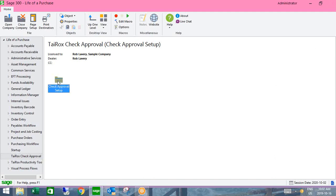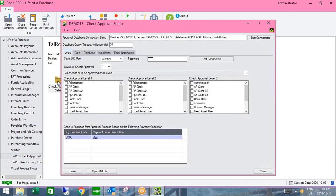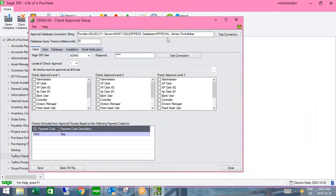With the setup of SOX check approval, there's just the one icon, so it's quite a simple product to install and set up. The approvals will take place outside of Sage 300 in an external approval console, so approvers do not have to log into Sage 300. We're just going to create a SQL instance and link to it as the external approval console.